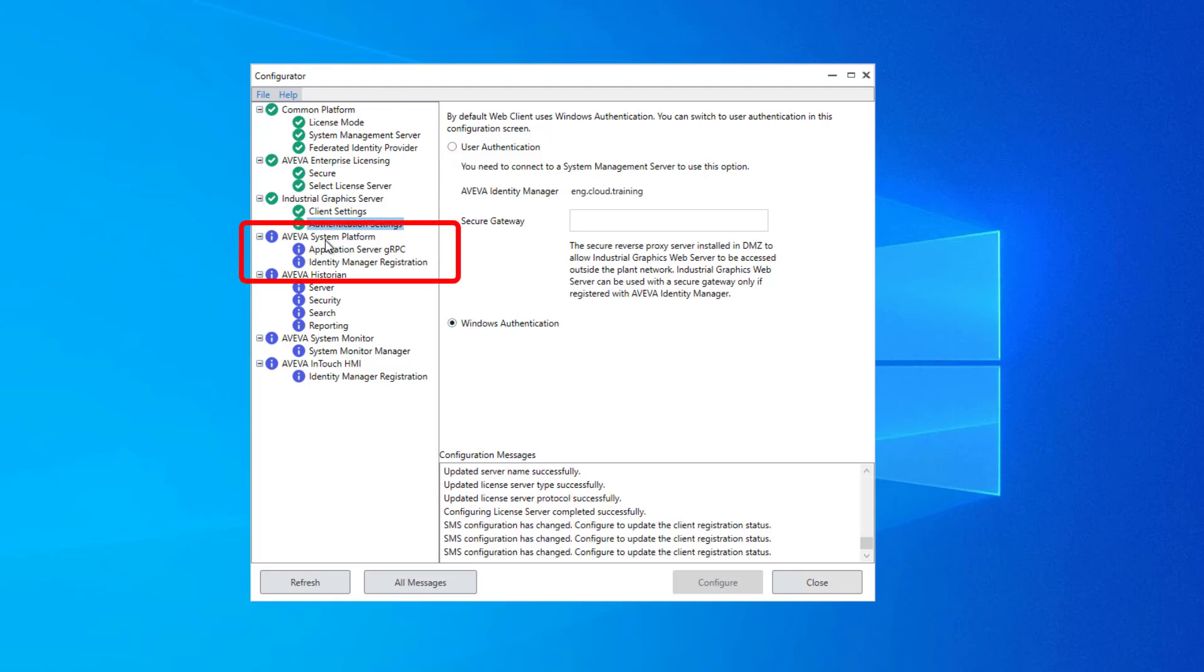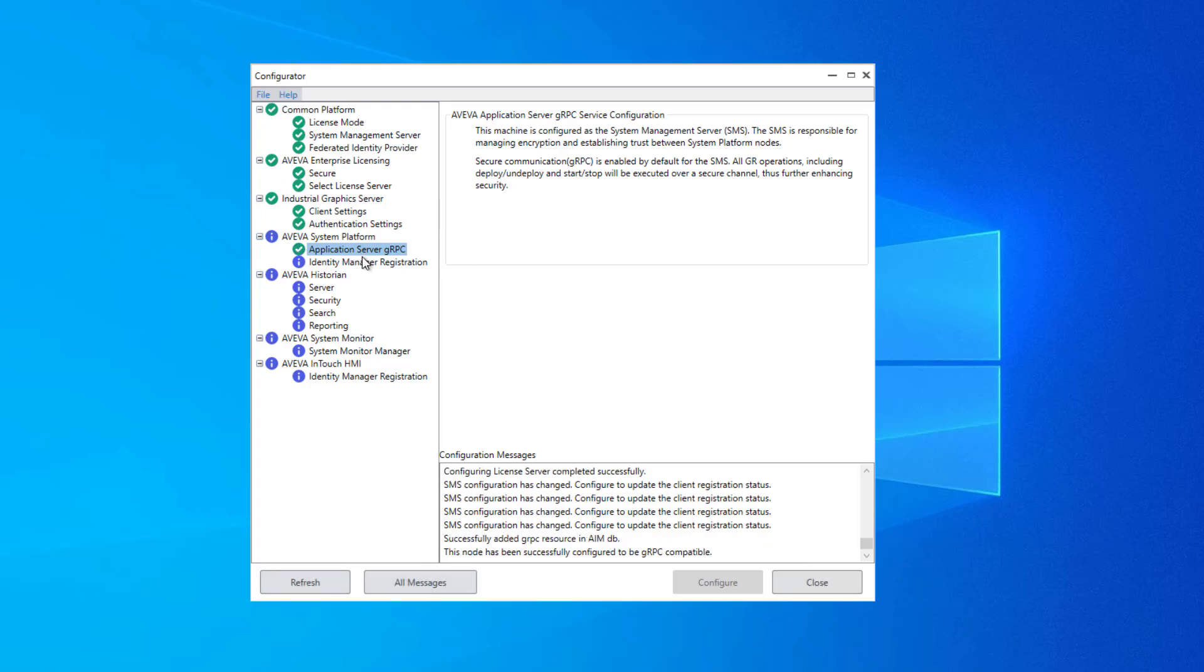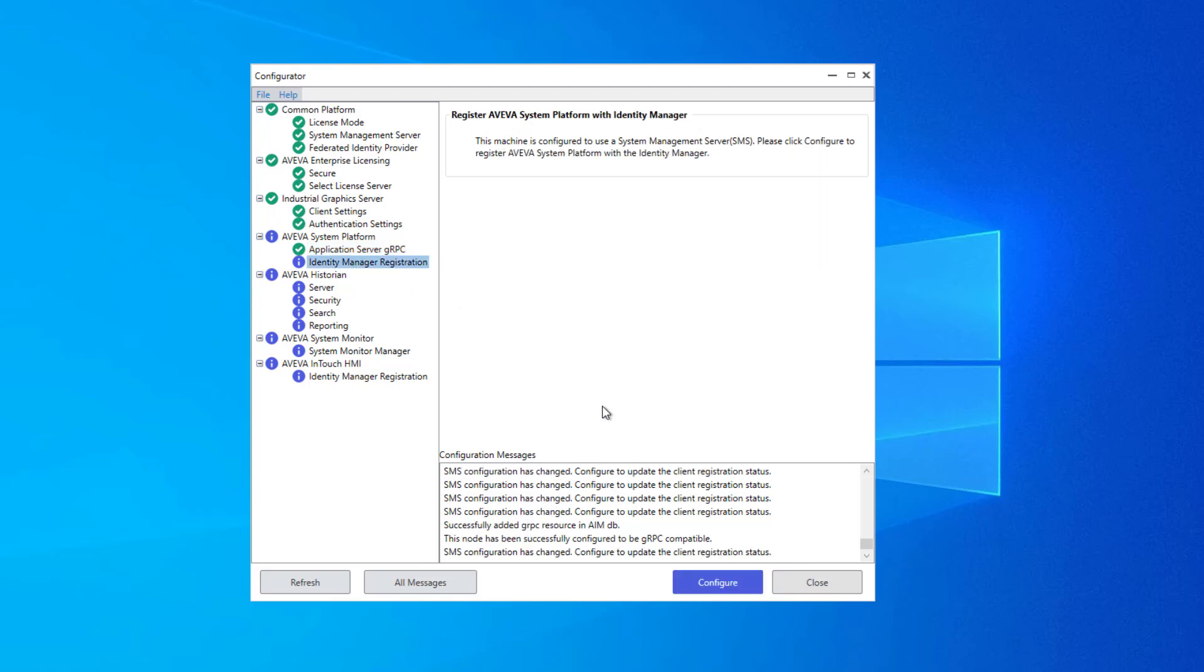This next group, Aviva System Platform, are required components even though System Platform was not selected during this installation. So ideally, you select each one of them and click Configure to complete these mandatory required pieces: the application server, GRPC, and the Identity Manager registration.